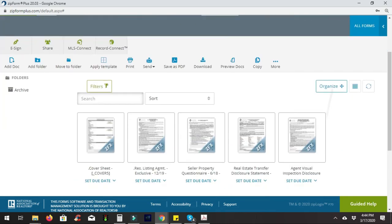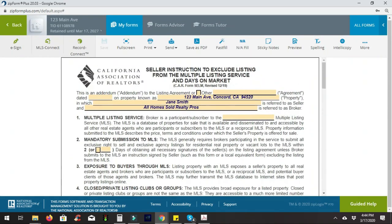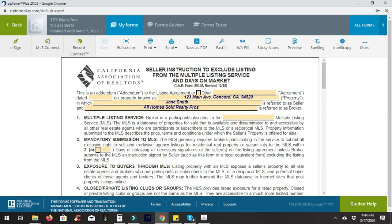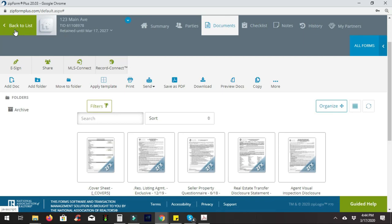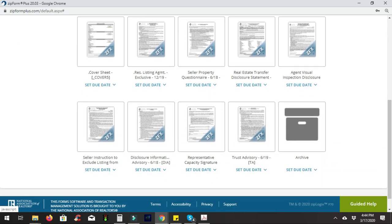If the seller needs to exclude the property from the MLS because it needs pictures or a little work, I can go in with these two pieces of paper, get them signed, and pretty much have a coming soon sign in the yard in the coming days. If you have any questions about AHS or need help with anything, feel free to reach out. My name is Adam Barakzai with AHS Realty Pros — have a fantastic day.